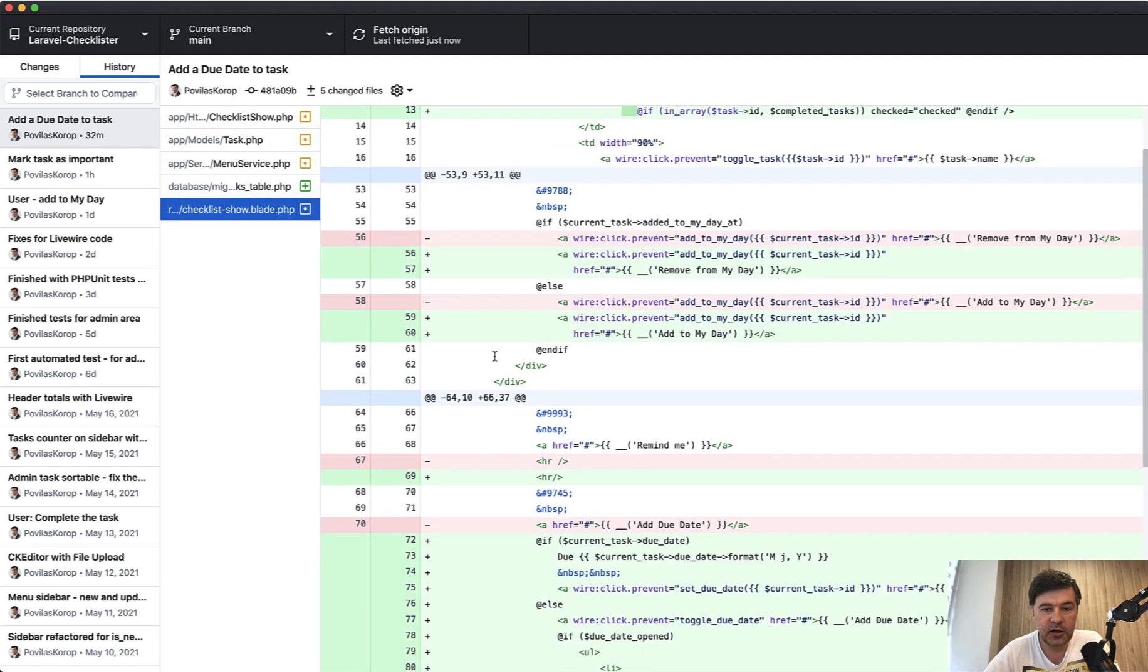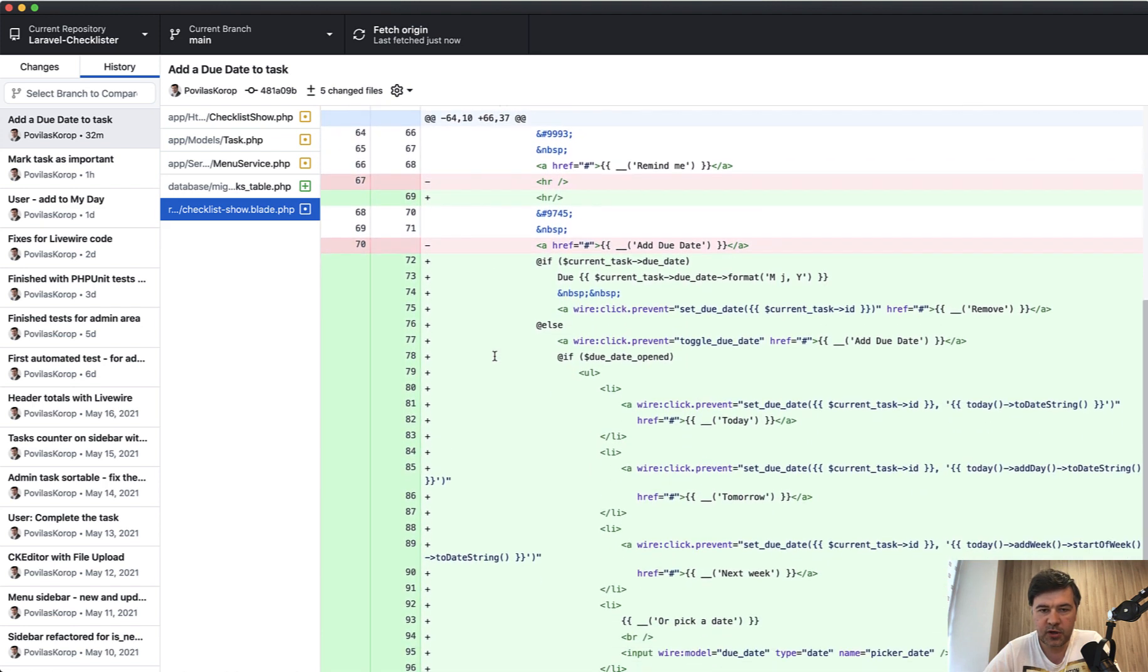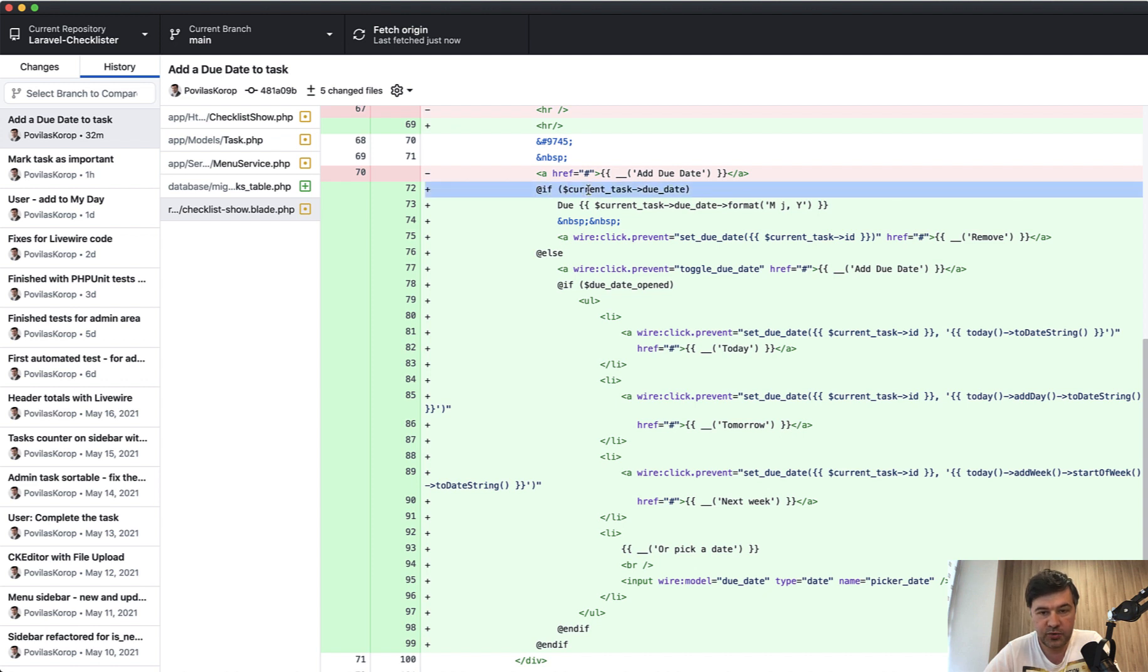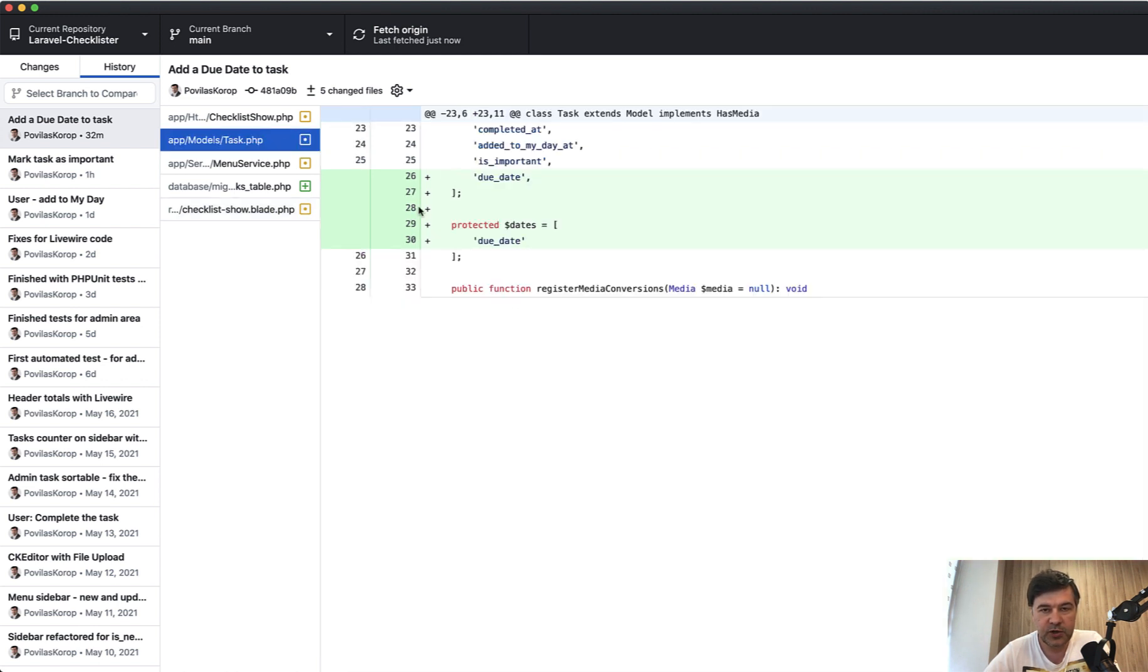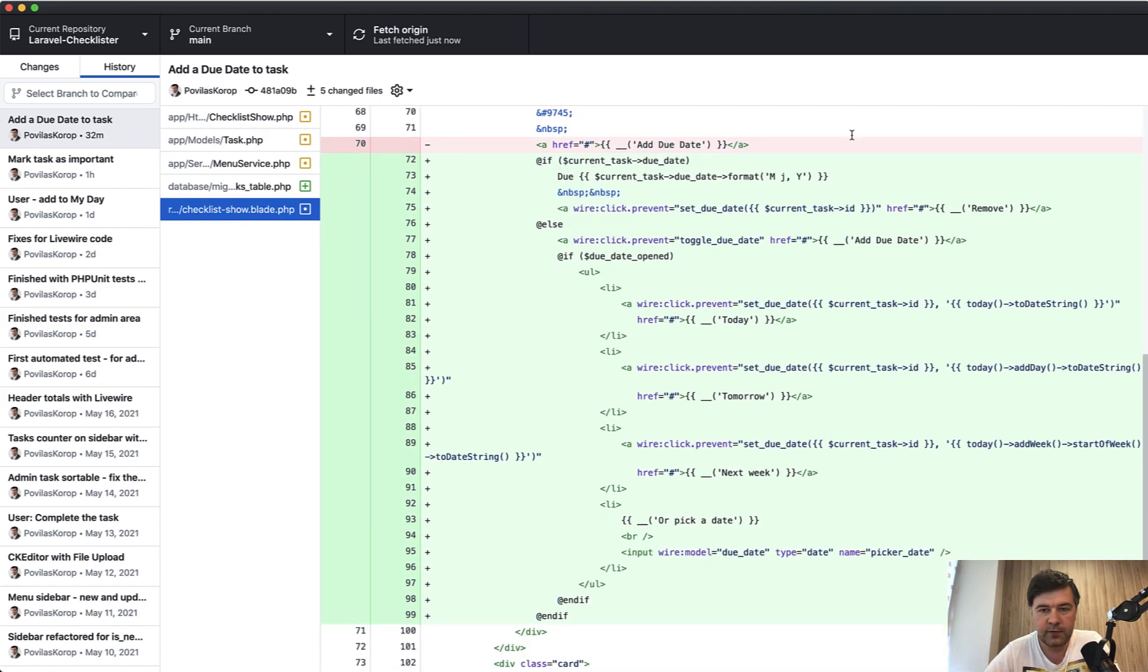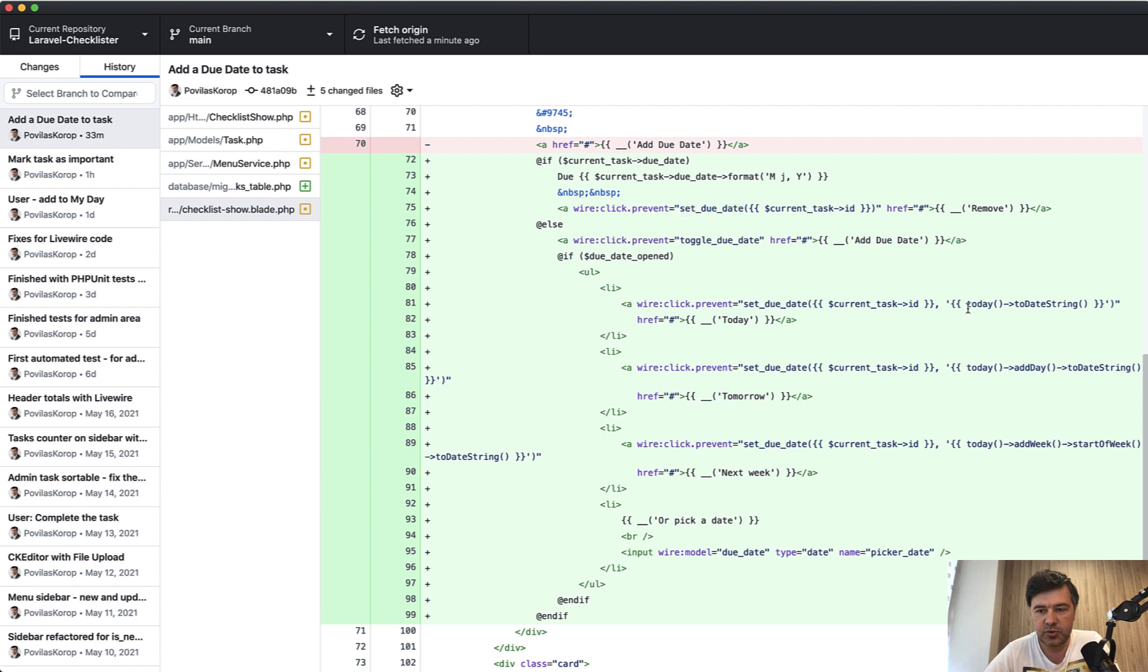In the blade of Livewire component, there's some formatting which is not important. This part is important: add due date. If we have due date, then we show that. This format is actually what was meant to be implemented in the model of dates. If we have dates, it's automatically a Carbon object which we can transform by doing format method. Then we do wire:click.prevent on set due date to remove that. We have a method in Livewire called set due date which may or may not have a parameter. If it doesn't have a parameter, then we remove the due date, set that to null. Otherwise, we'll set that to some day in the future.